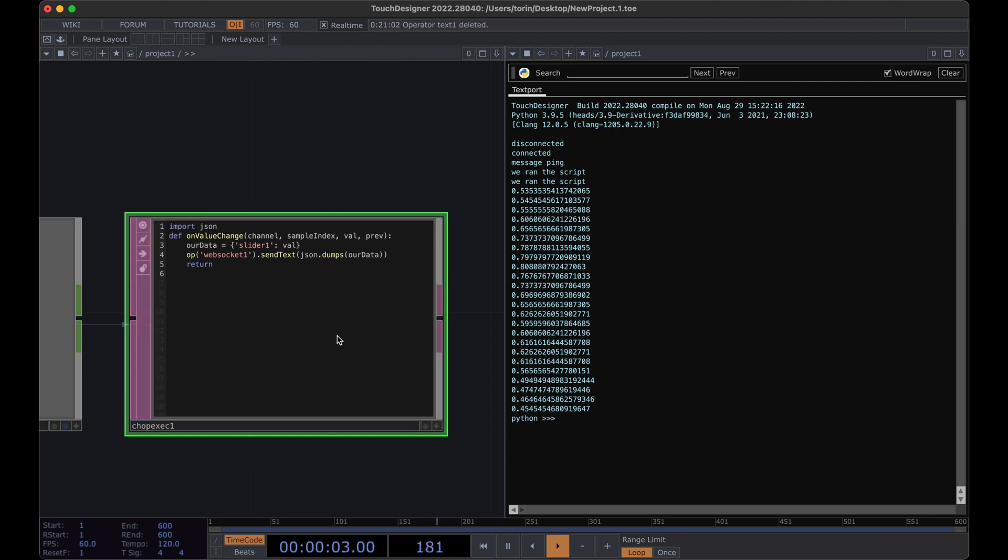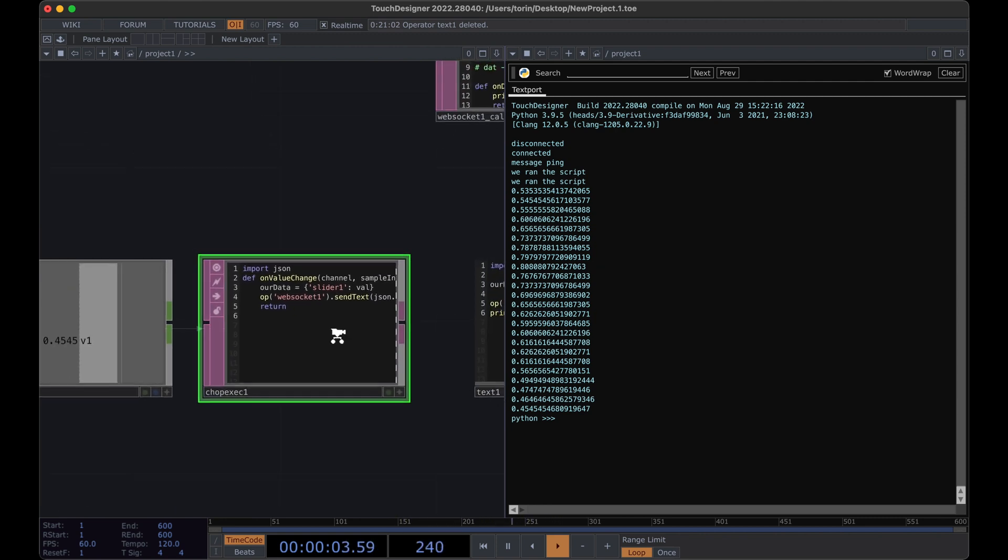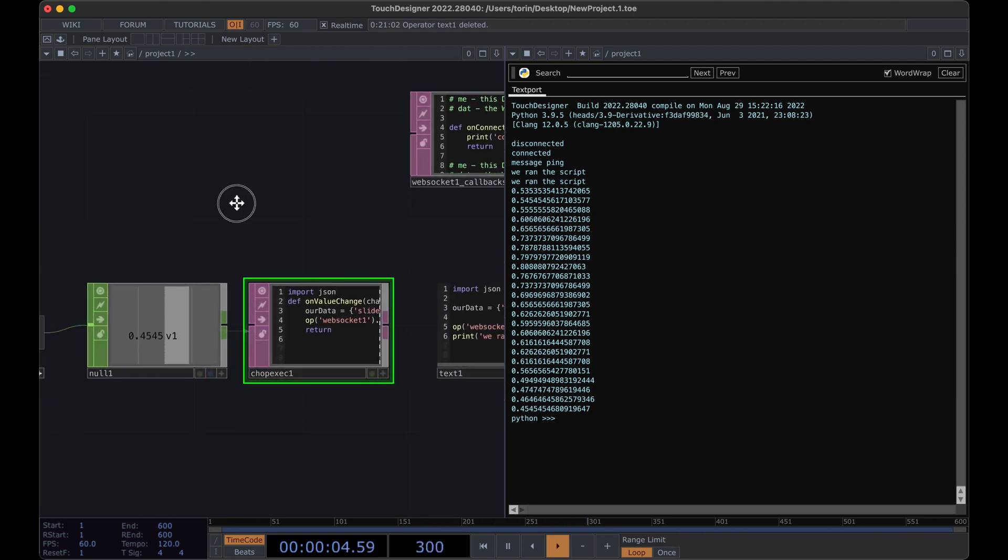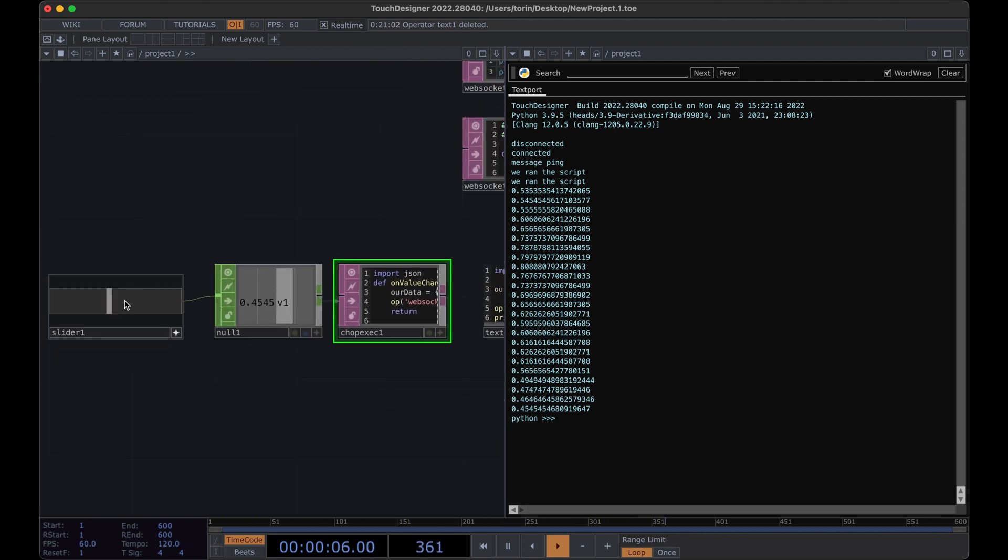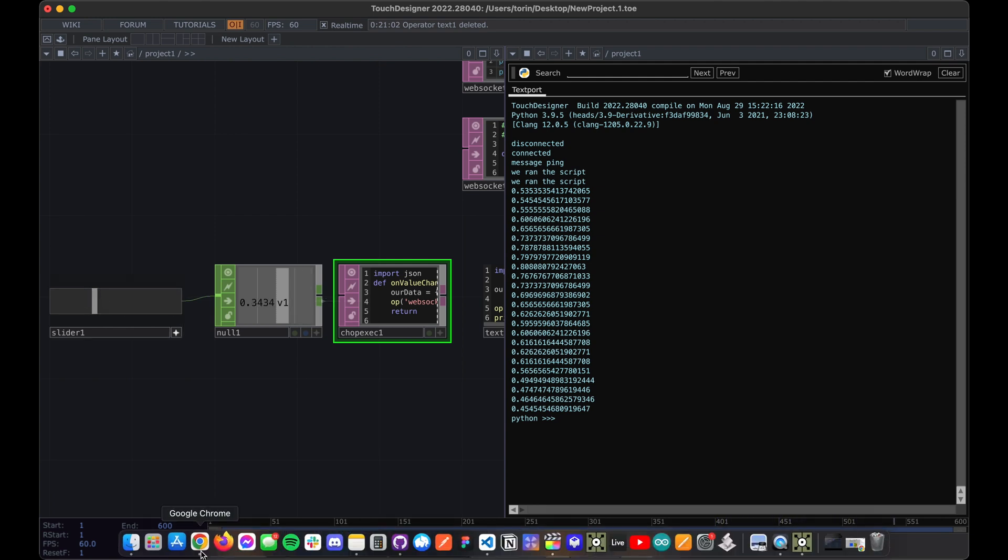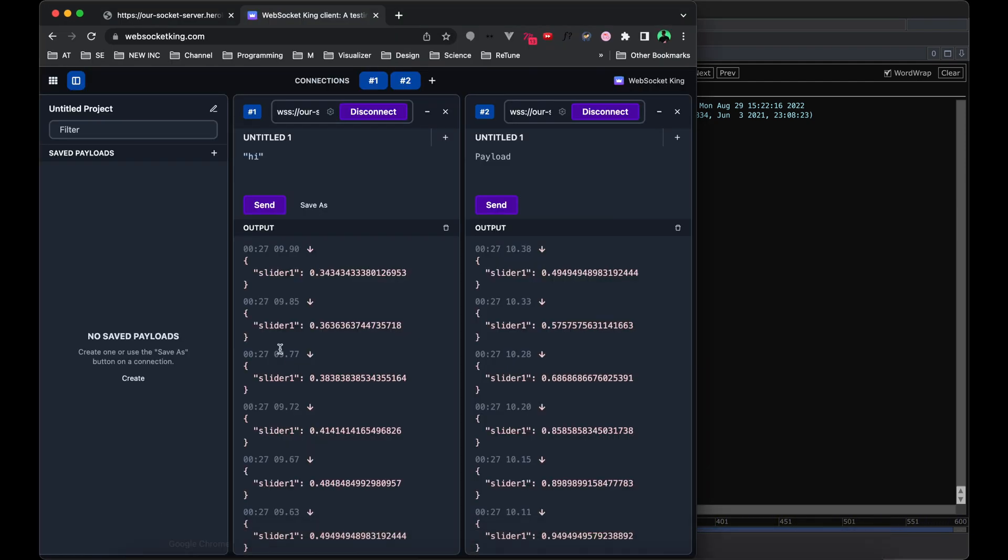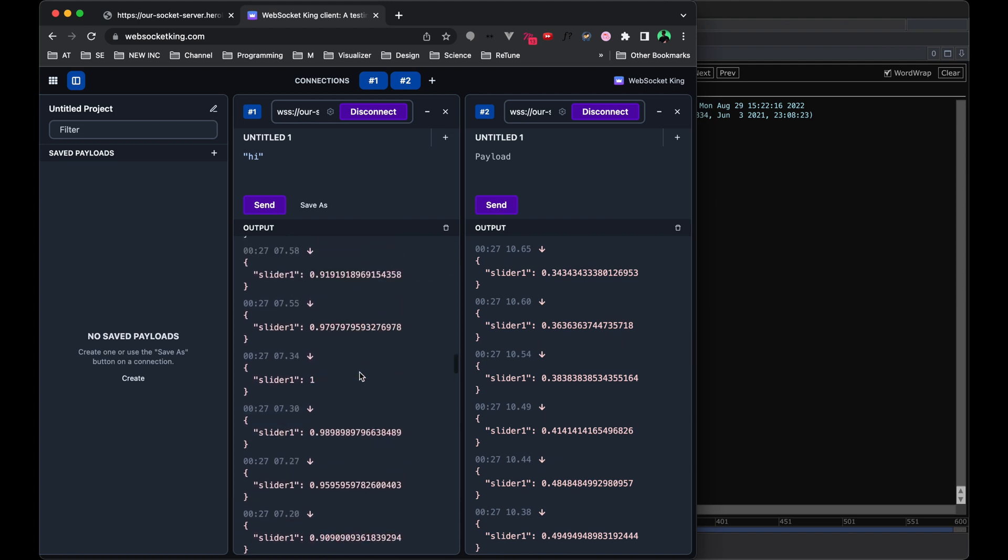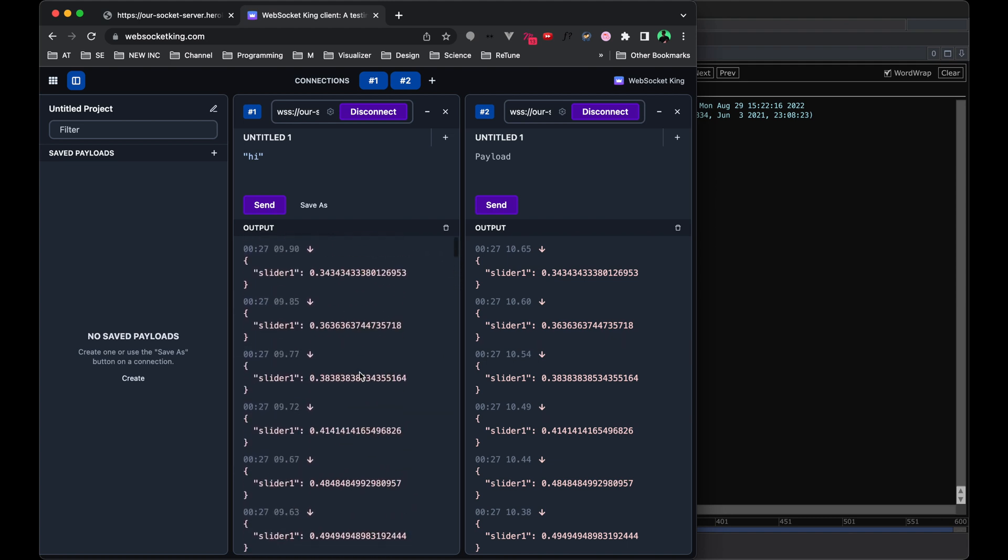So now, check this out. Anytime that we change this slider, if we go back over to WebSocket King, you'll see that we get all of those values changing in real time.